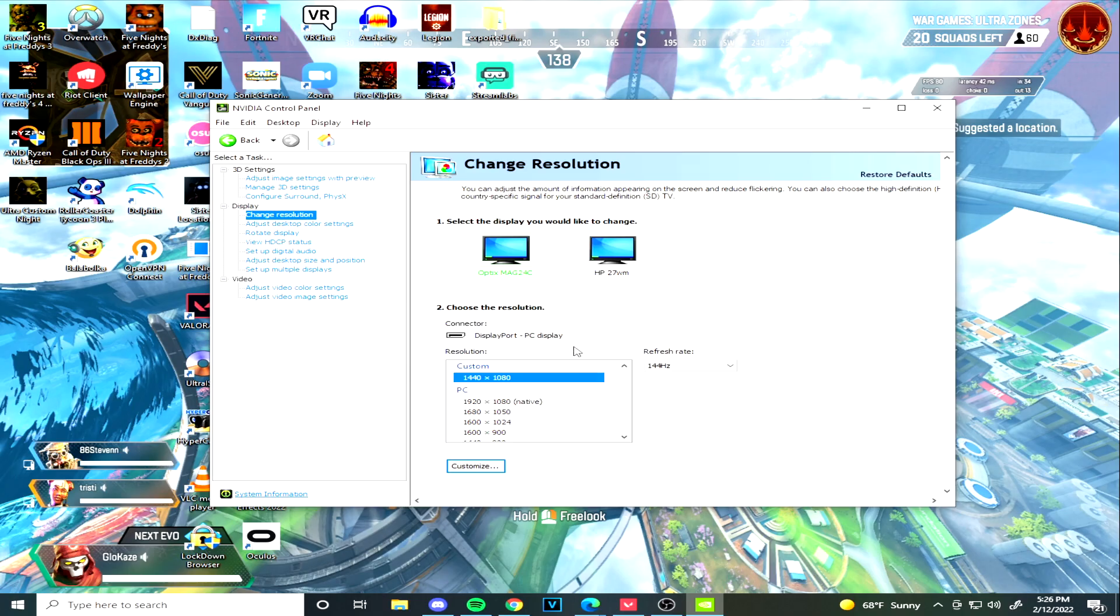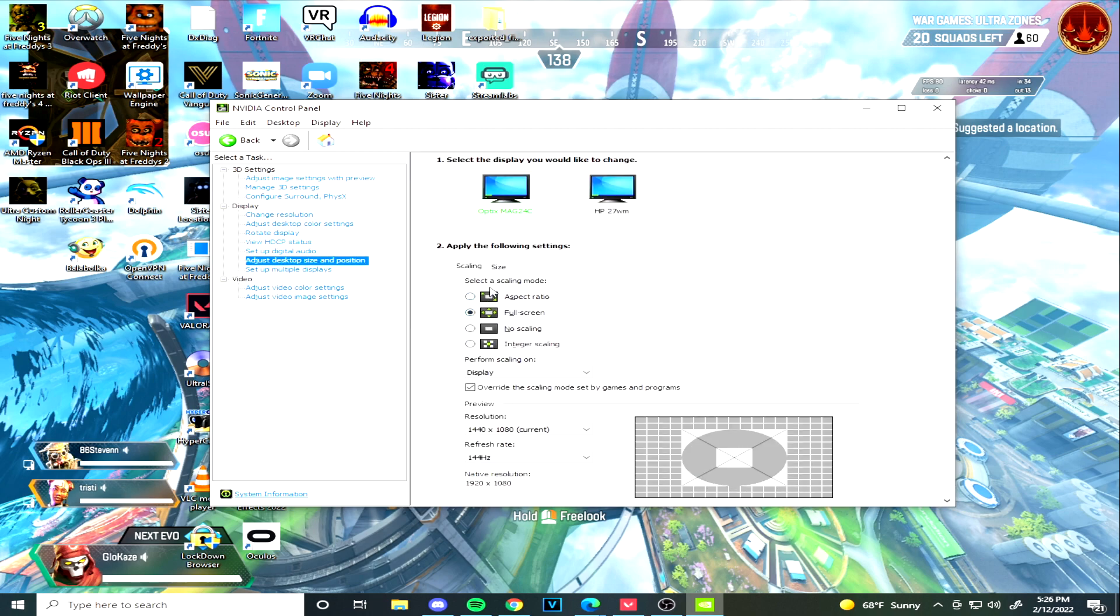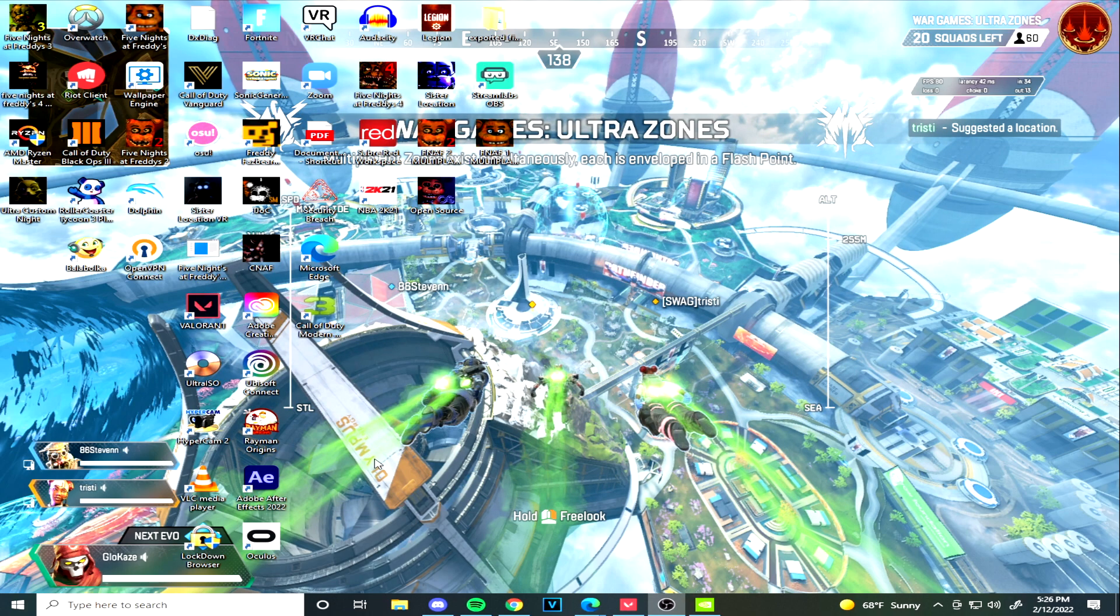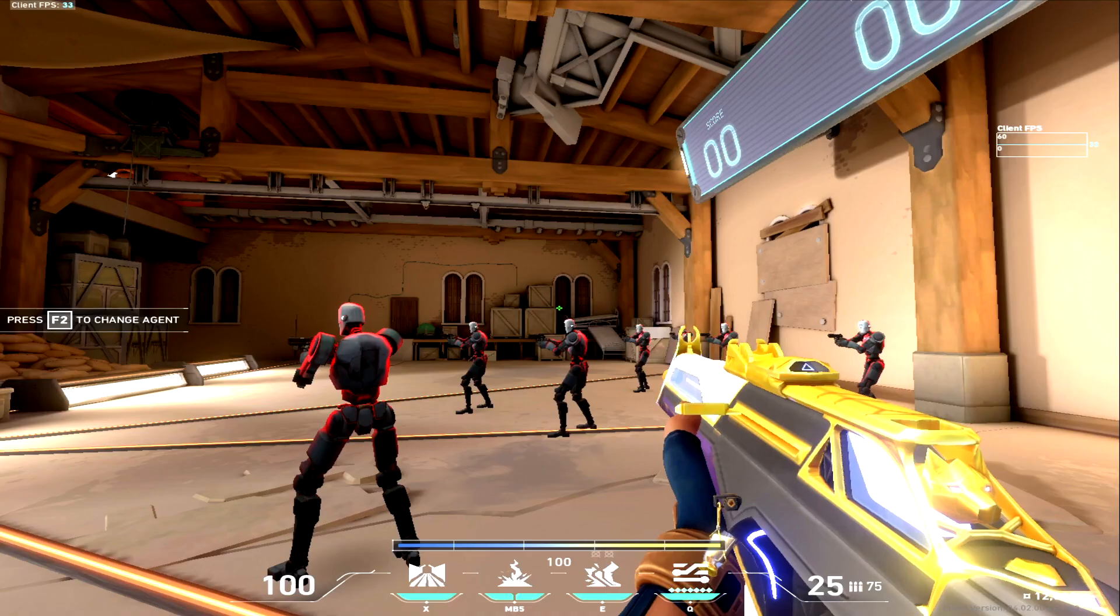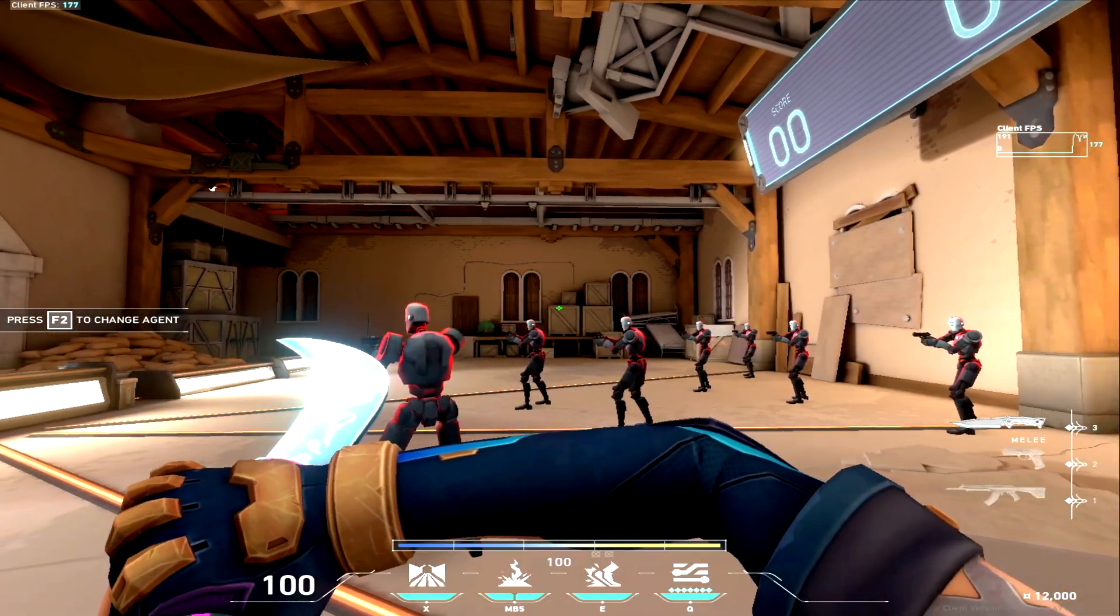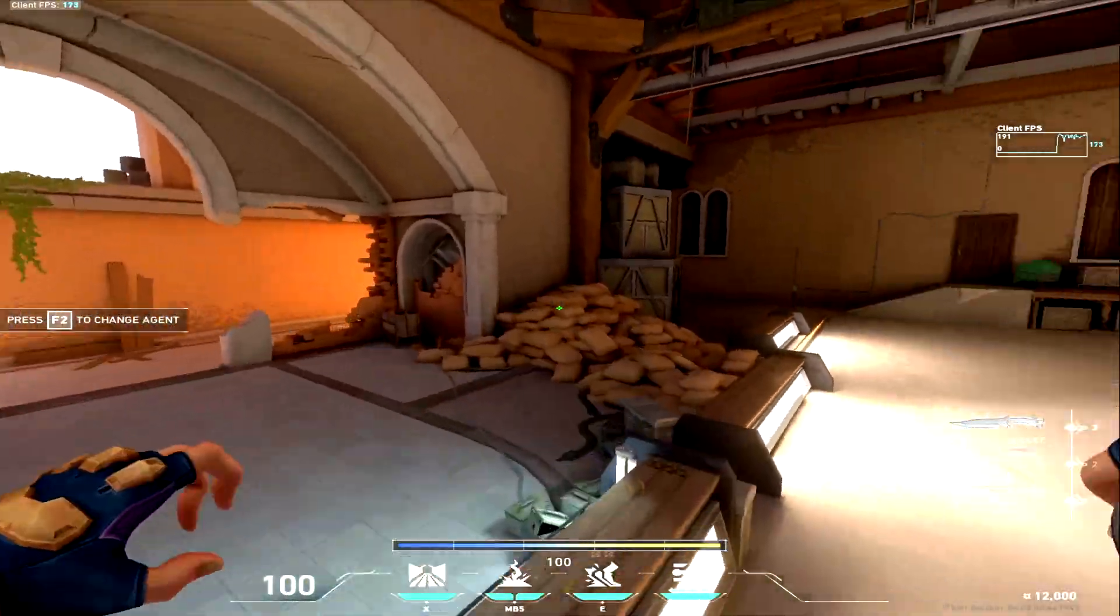Once you've selected it, you're going to notice black borders, and all you want to do to fix that is go to Adjust Desktop Size and Position, and then set it to instead of Aspect Ratio, you want to put it on Fullscreen. And then once you do that you want to press Apply and then you should be fine and you shouldn't have black borders.